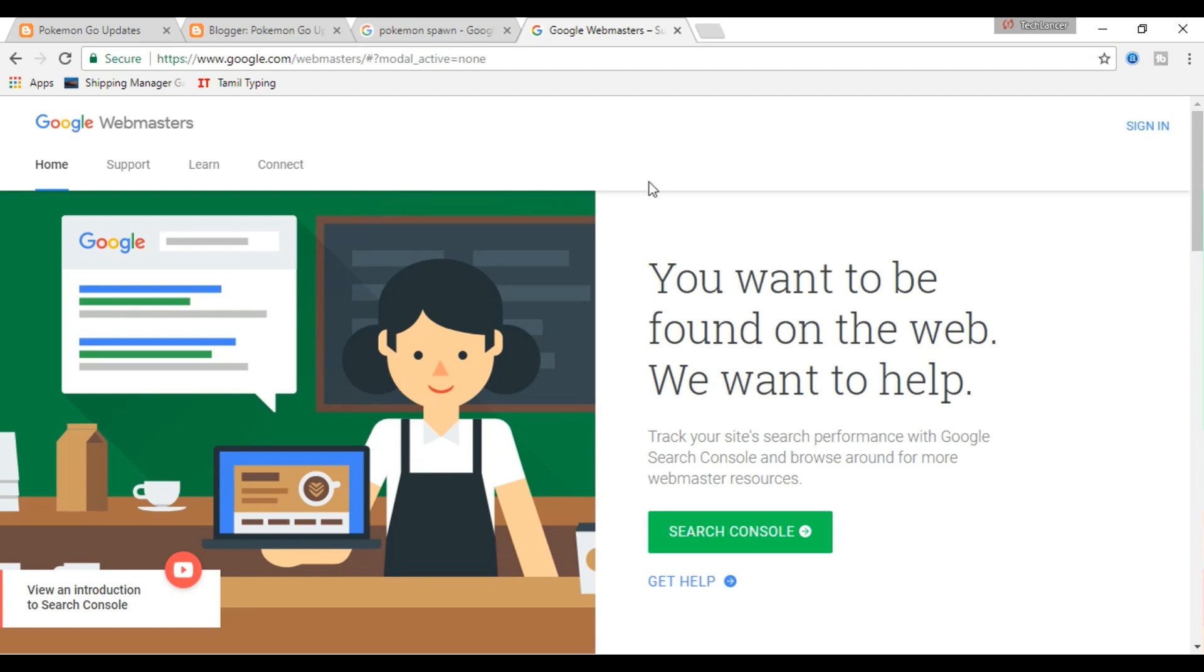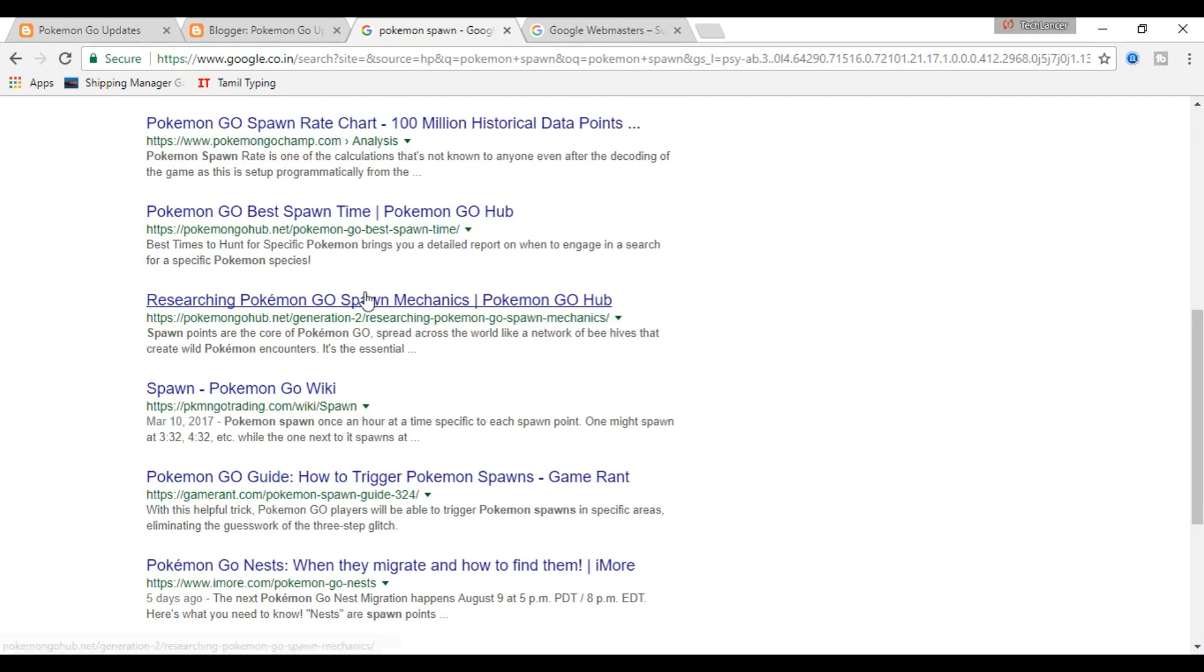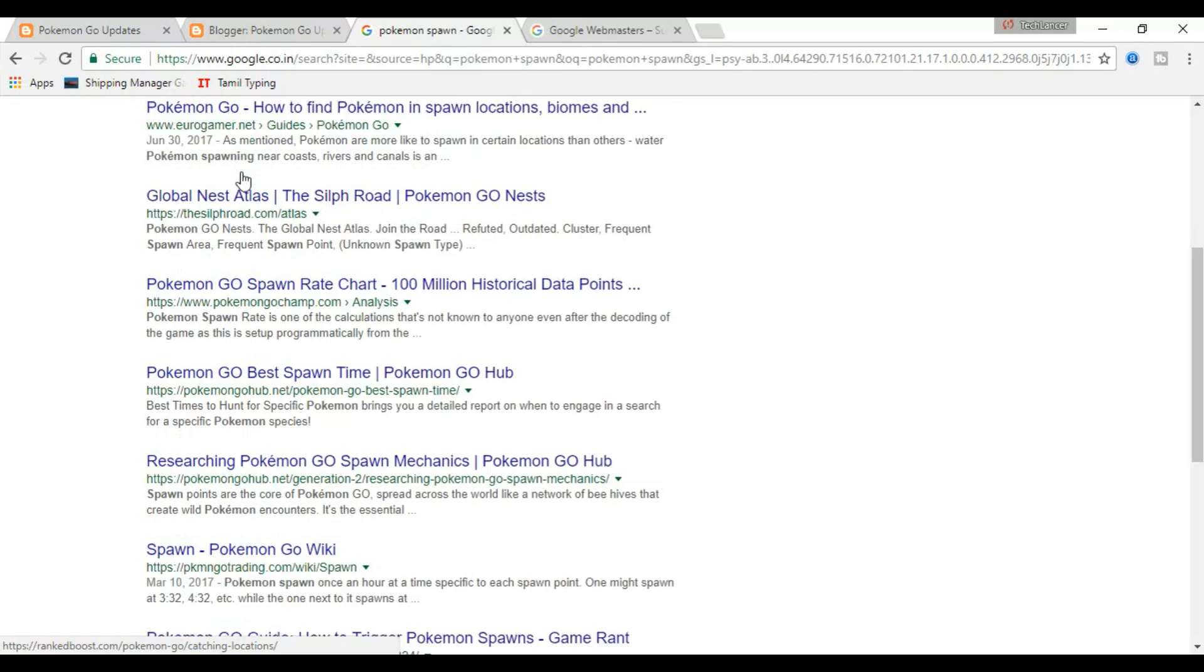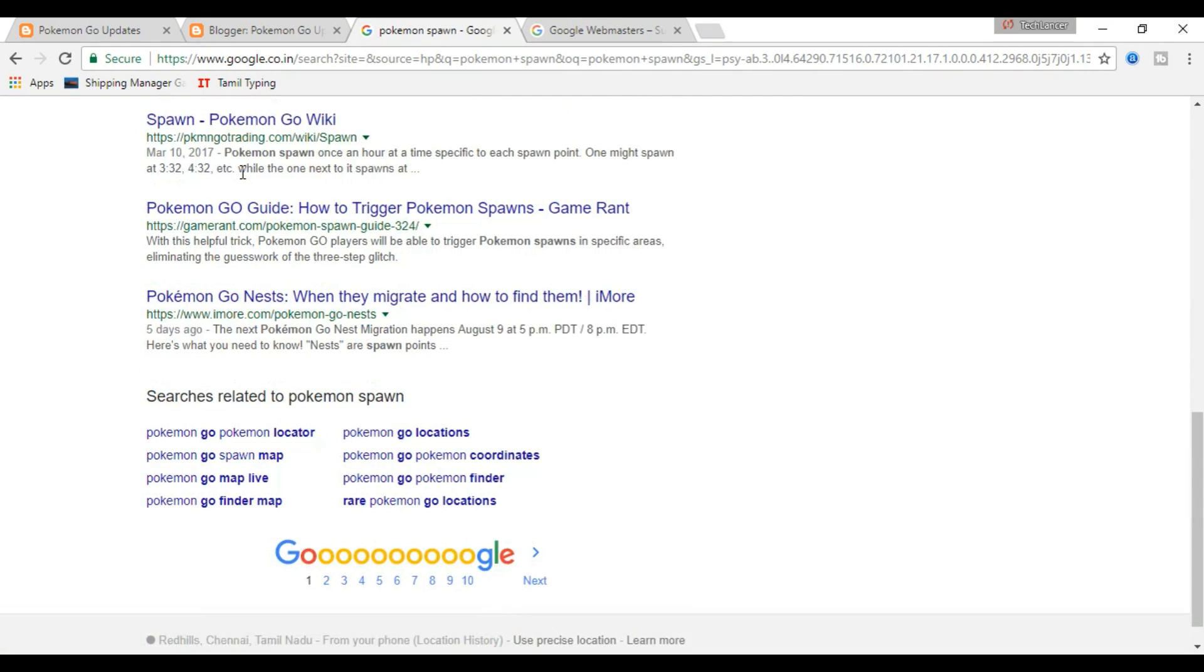The Google Search Console is a free tool offered by Google which helps you display your website in Google search results. So let us see how to do that.